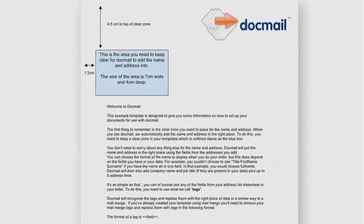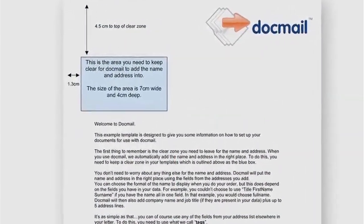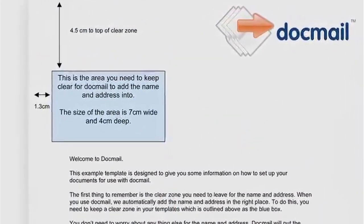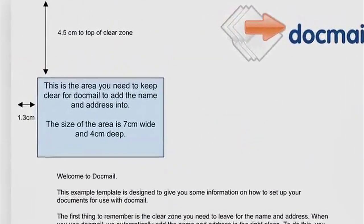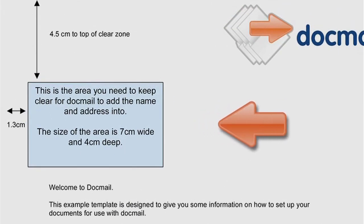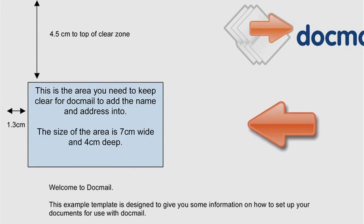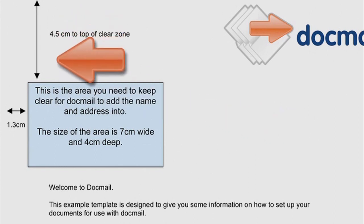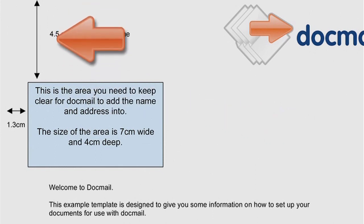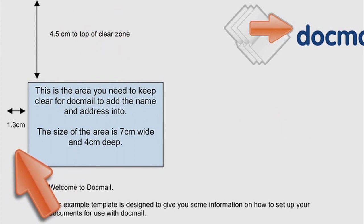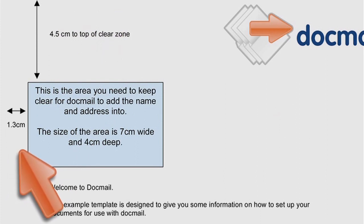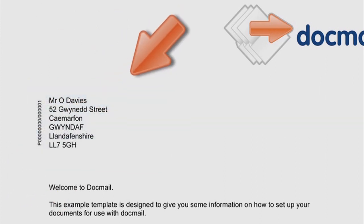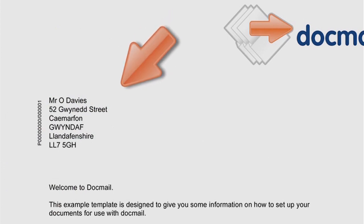Before you start, you will need to ensure your document or letter has a blank area 7cm wide by 4cm deep, positioned 4.5cm from the top and 1.3cm from the left side of the document. This will allow DocMail to insert the required name and address details.